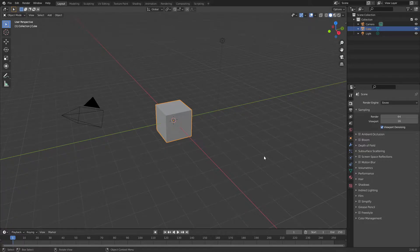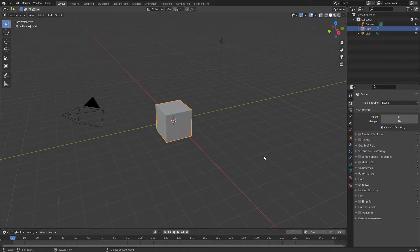Hello ladies and gentlemen and welcome back to another Jonah Central tutorial. Today I'm going to be showing you how to make a mashed potato texture and 3D model within Blender. Let's get right into it.